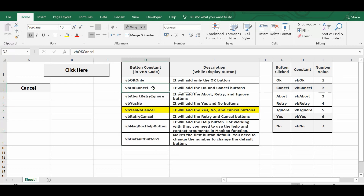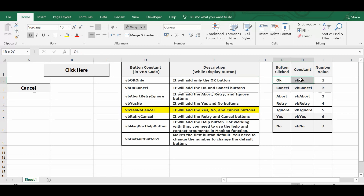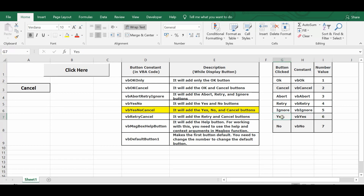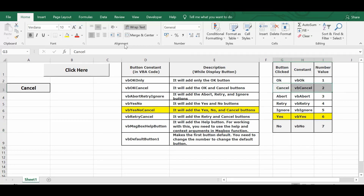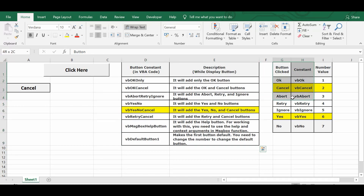The first table is for specifying the number and type of command buttons on the message box. Since we can only click one button, each button returns a specific numeric value. The second table shows these numeric return values: Yes returns 6, No returns 7, and Cancel returns 2. Using this data we can figure out how many buttons we want in the message box and how to use the return values in VBA programming.